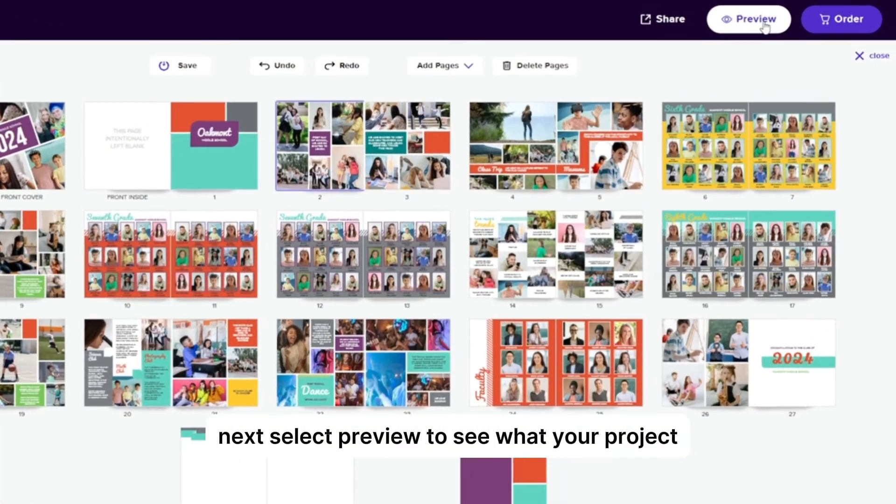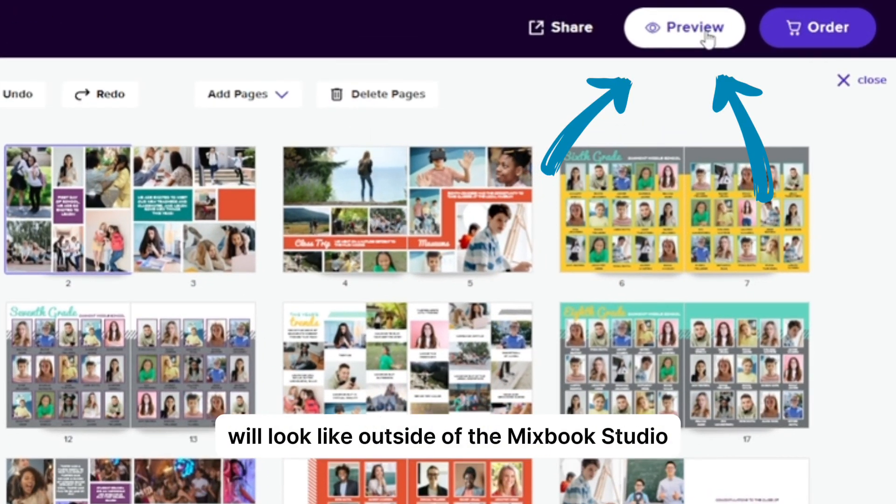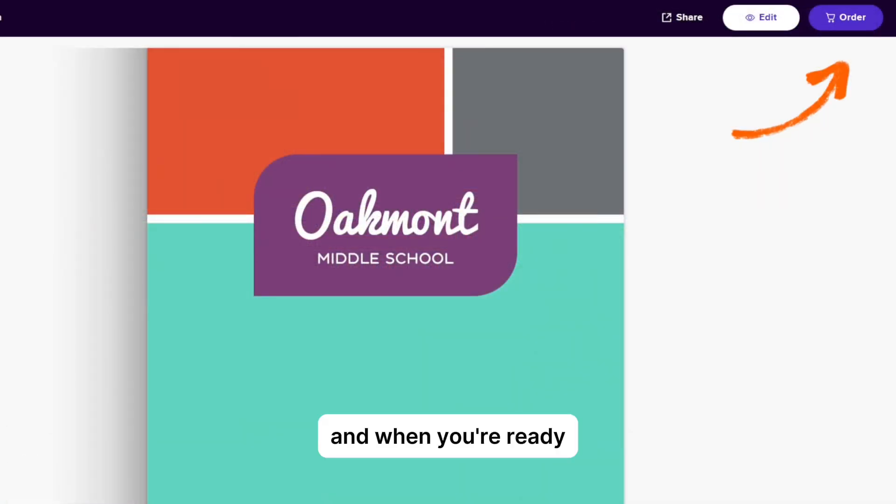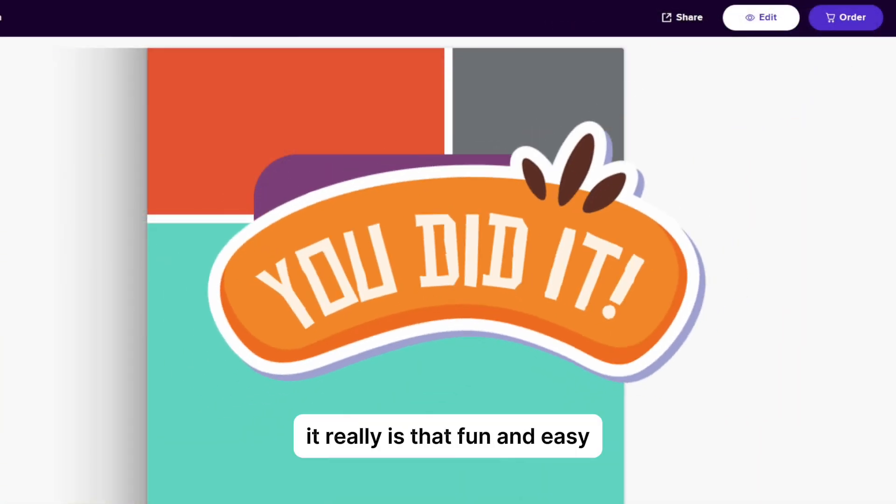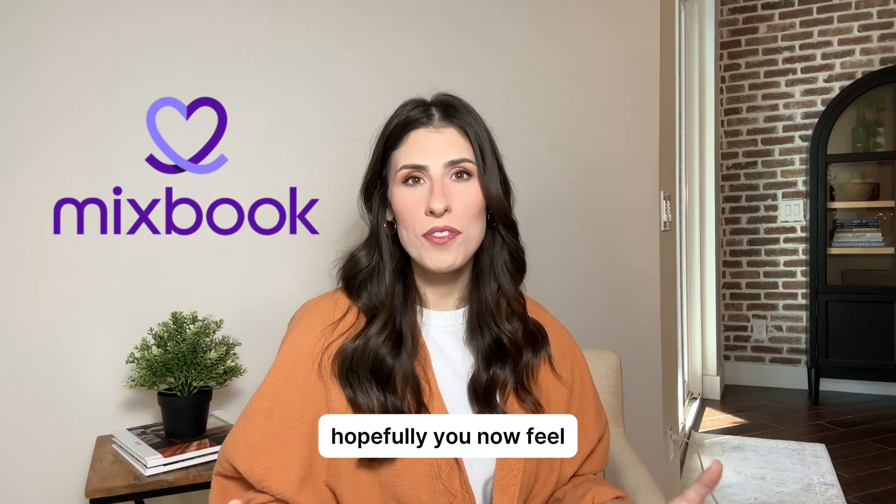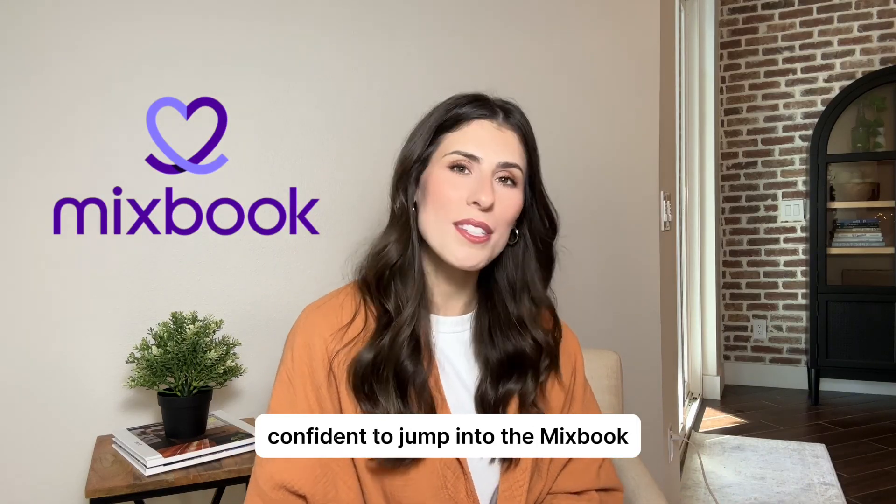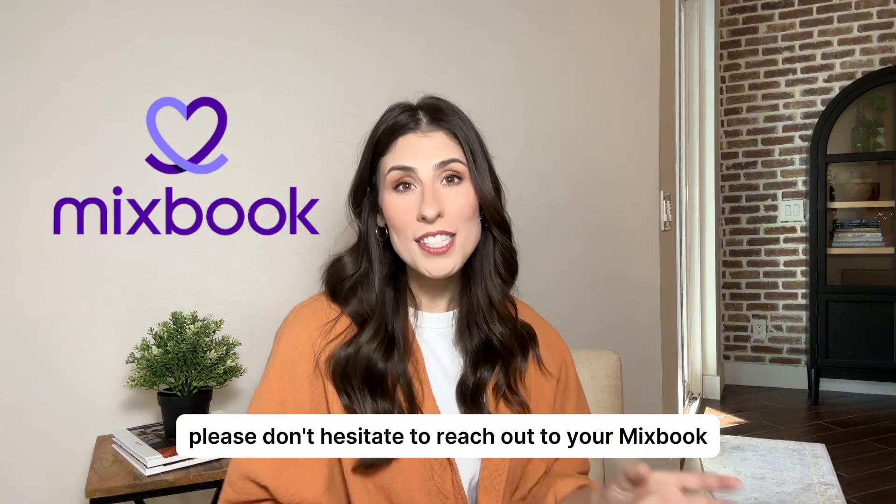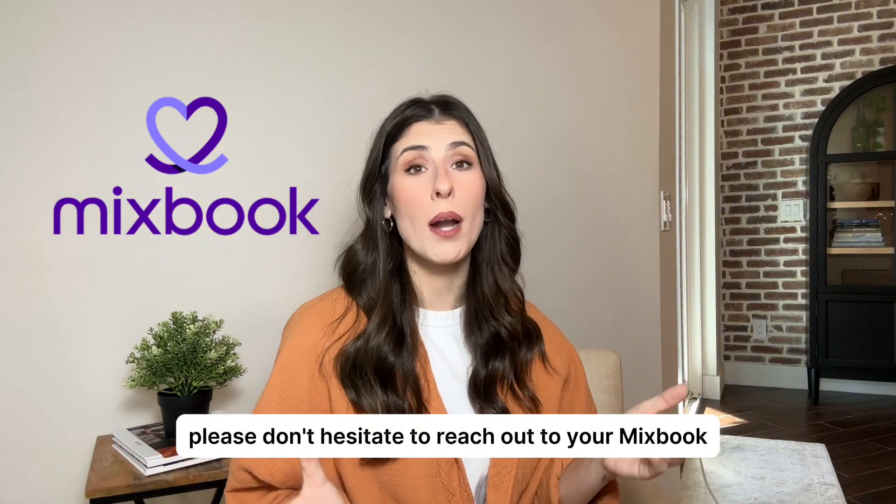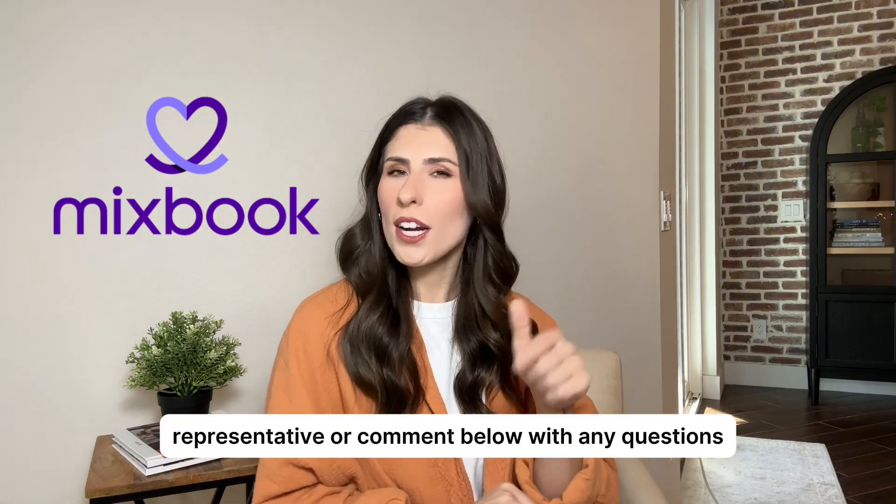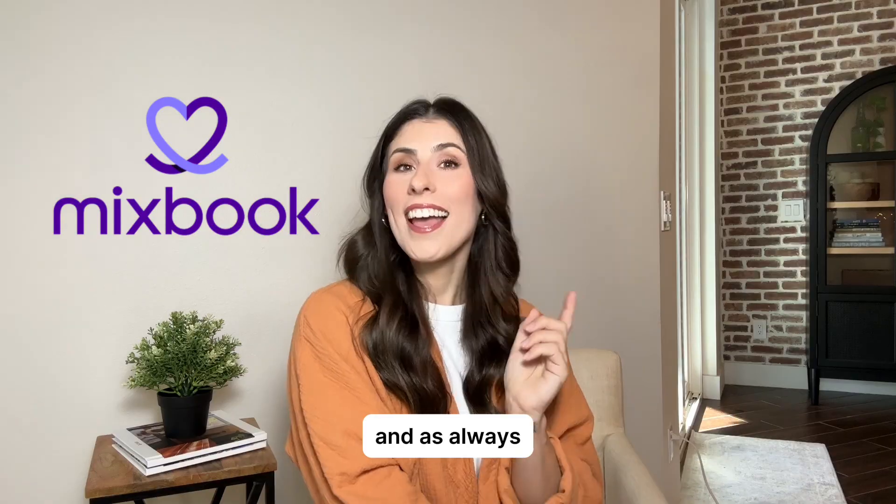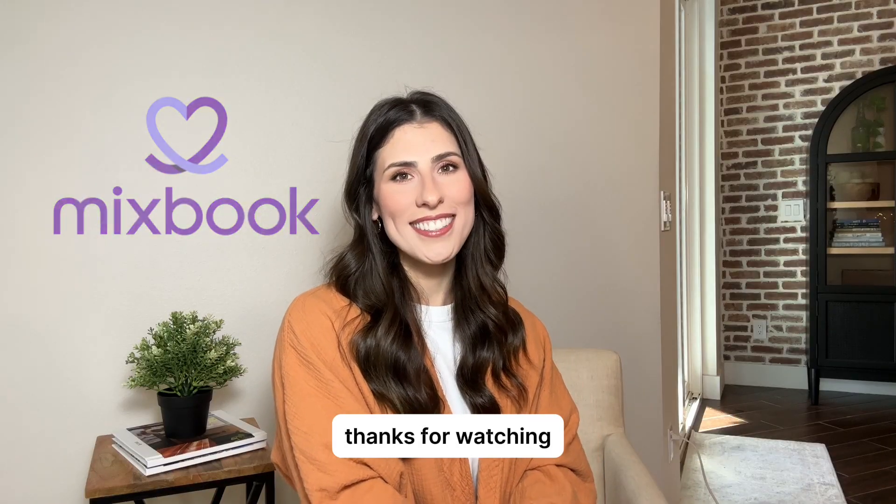Next, select preview to see what your project will look like outside of the Mixbook Studio. And when you're ready, select order. It really is that fun and easy. Hopefully, you now feel confident to jump into the Mixbook Studio and start creating your story. Please don't hesitate to reach out to your Mixbook representative or comment below with any questions. And as always, thanks for watching.